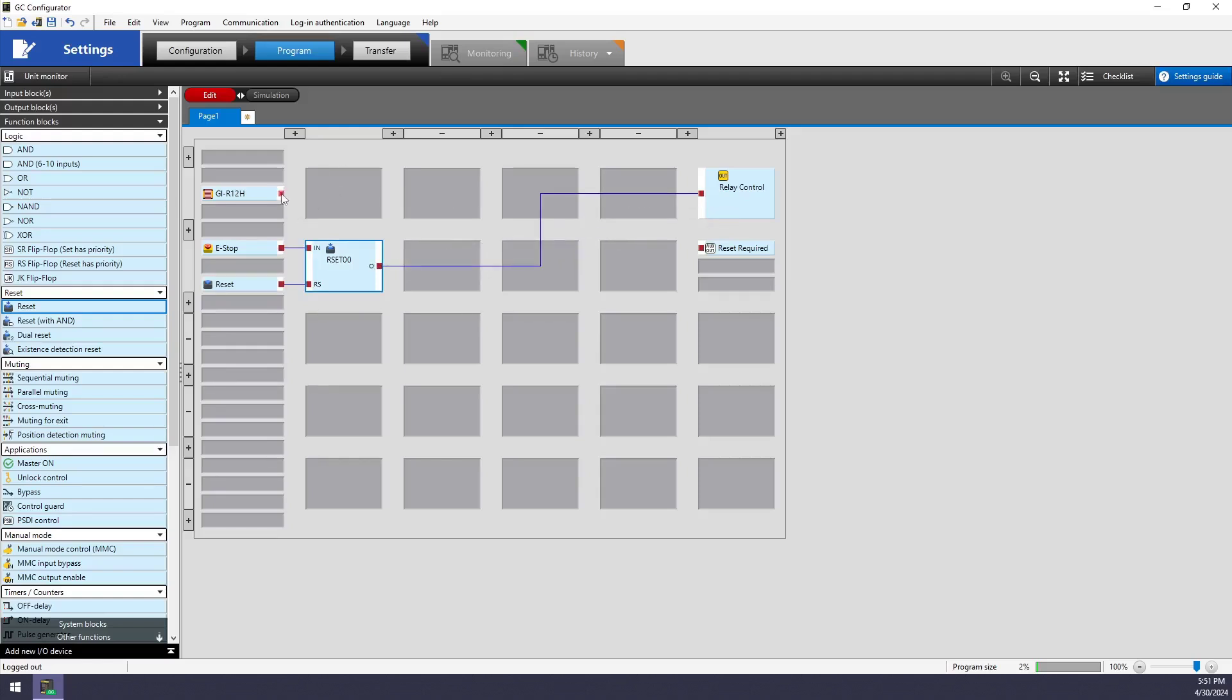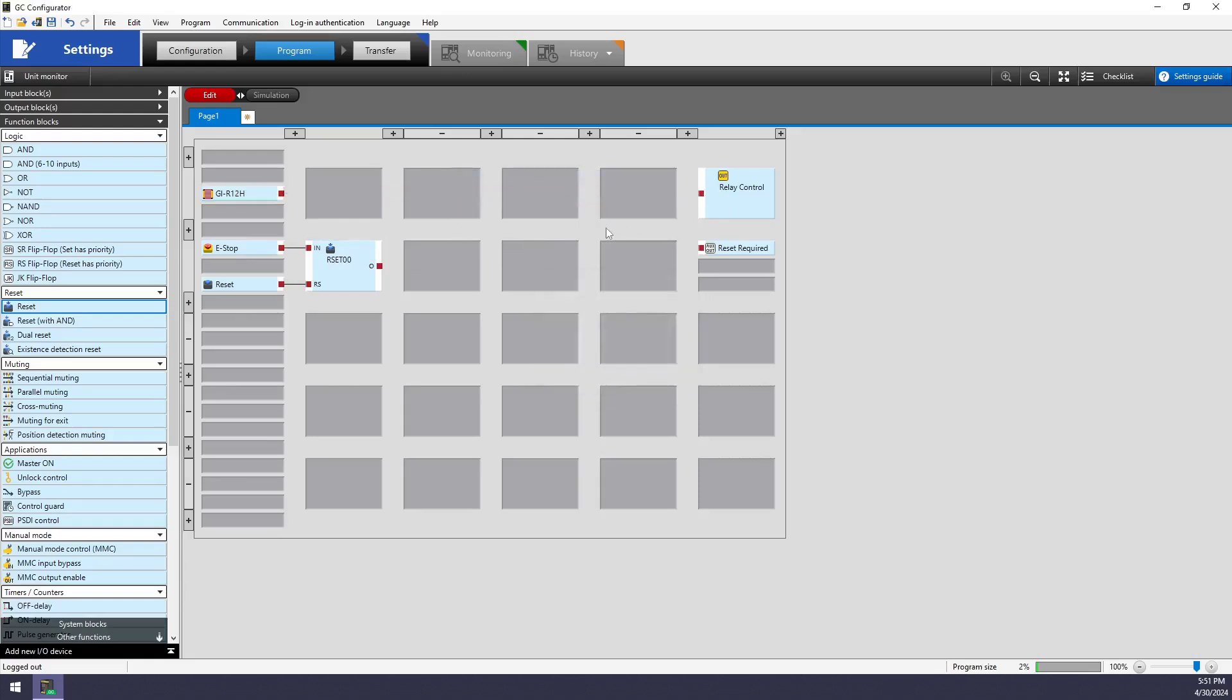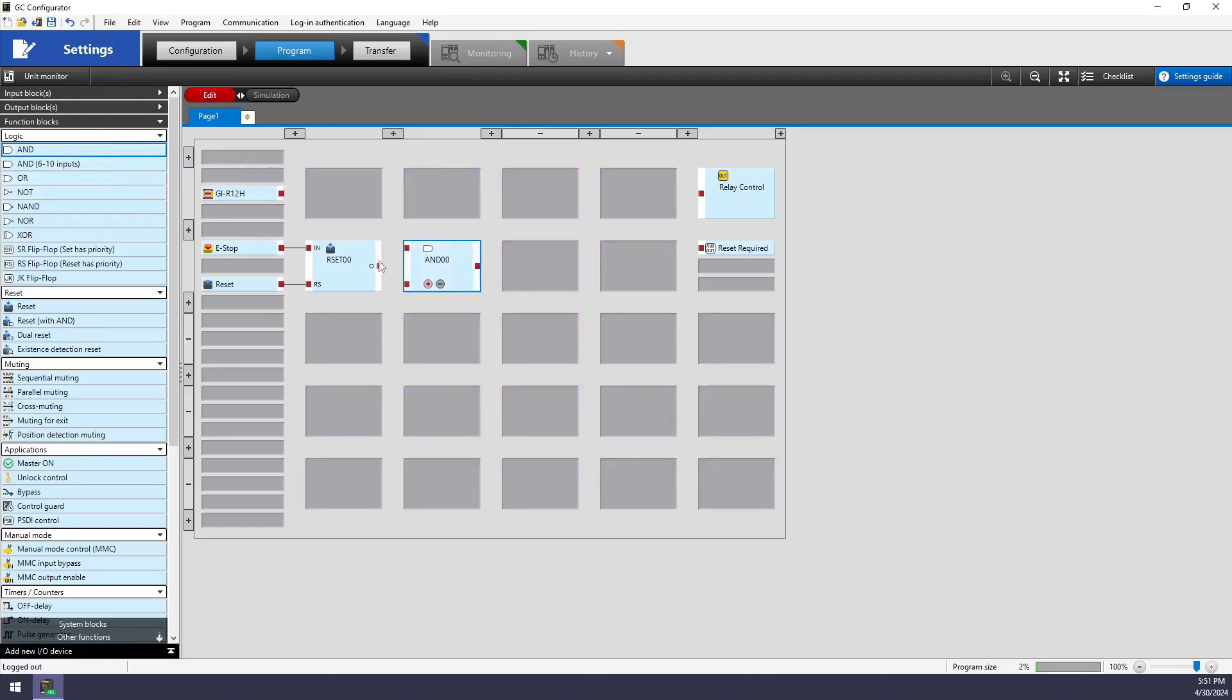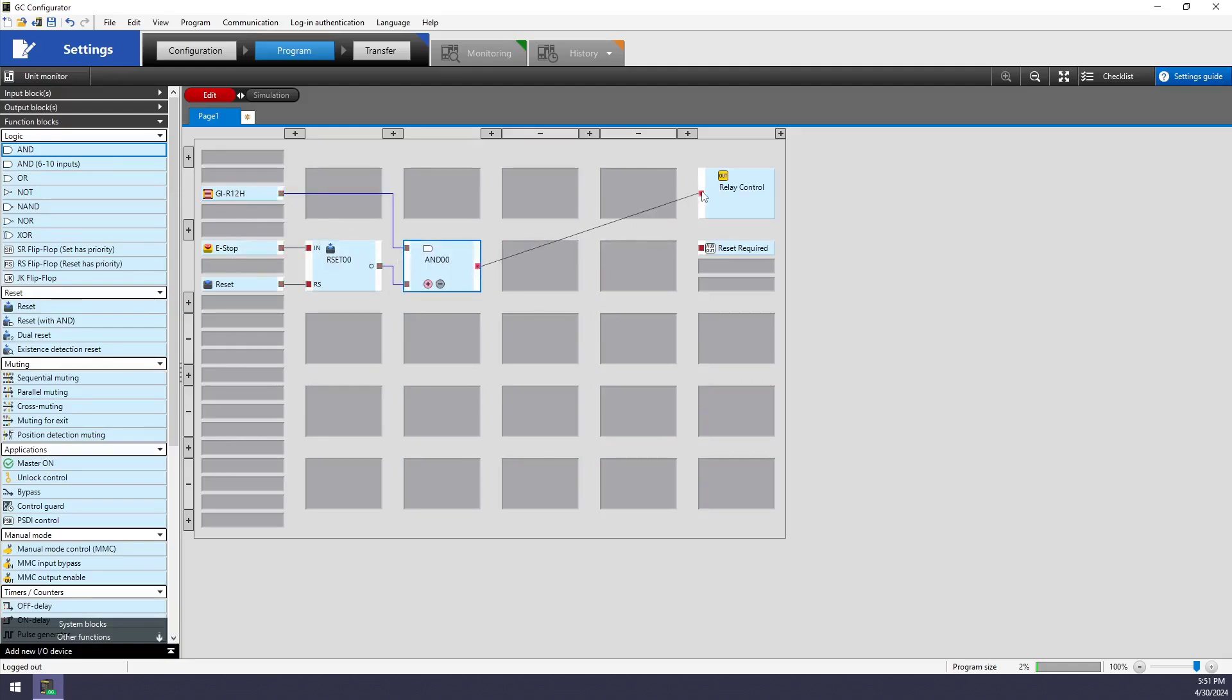I'm ready to tie the output of this function block to my safety output, but I also want my light curtains to control that. I can't have both of them going there at the same time. So what I need to use is this and block here. So I say if my reset tied to my e-stop is happy and if my curtains are happy, then I can toggle my safety output.